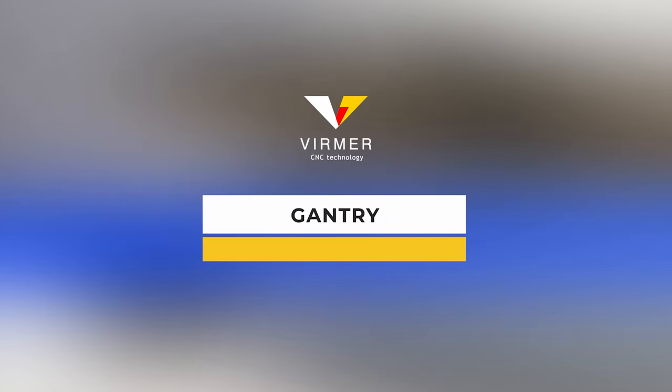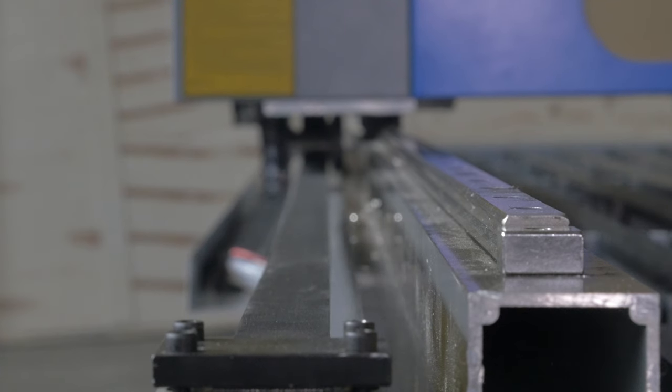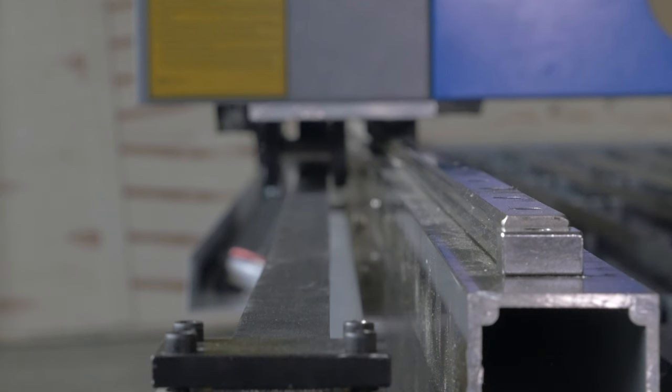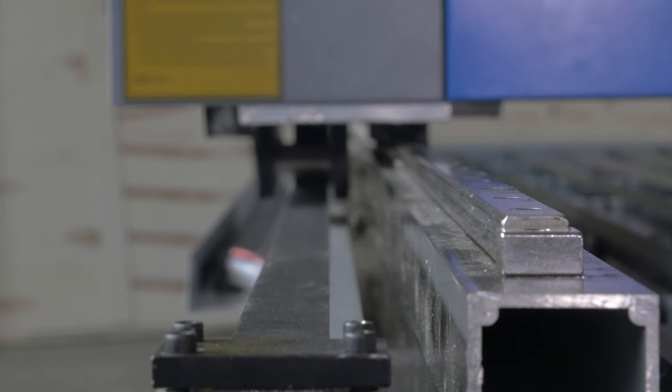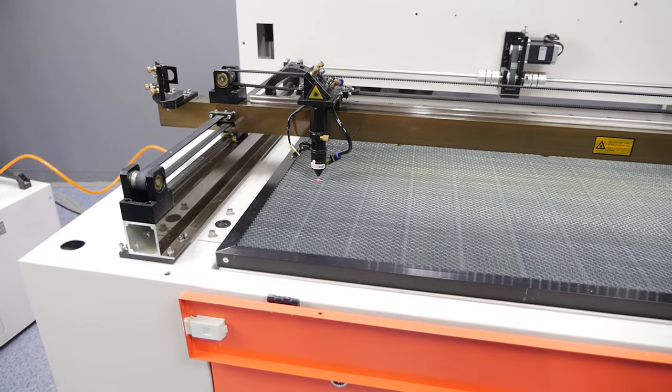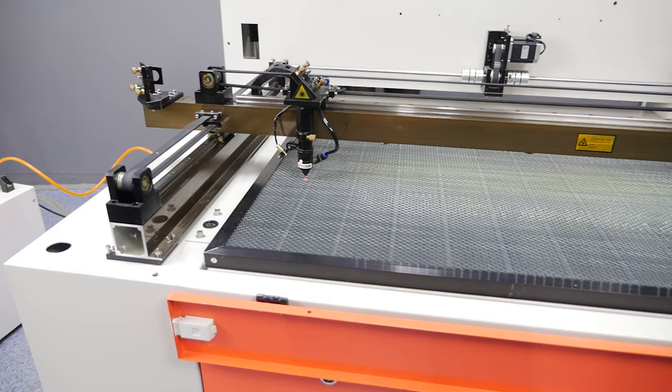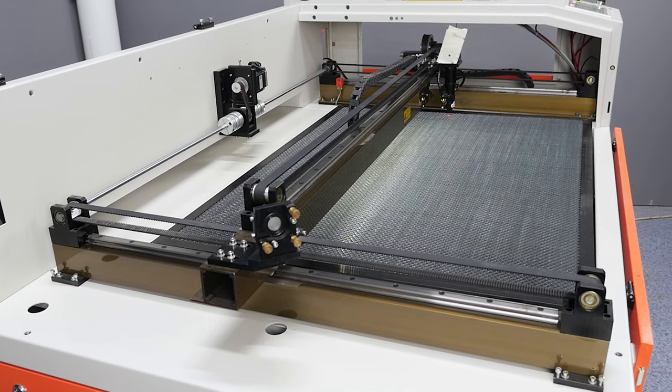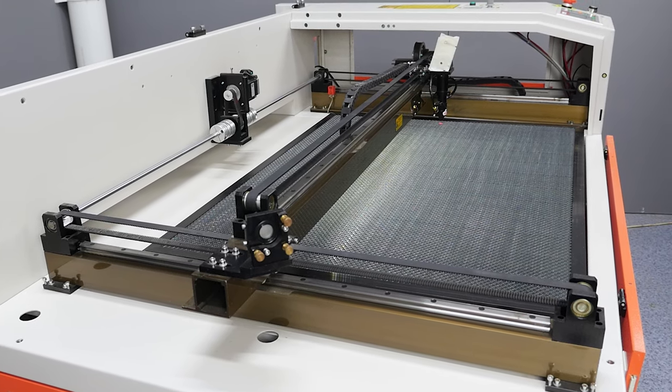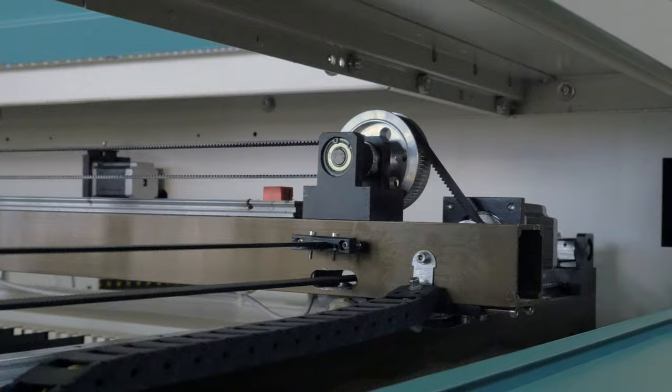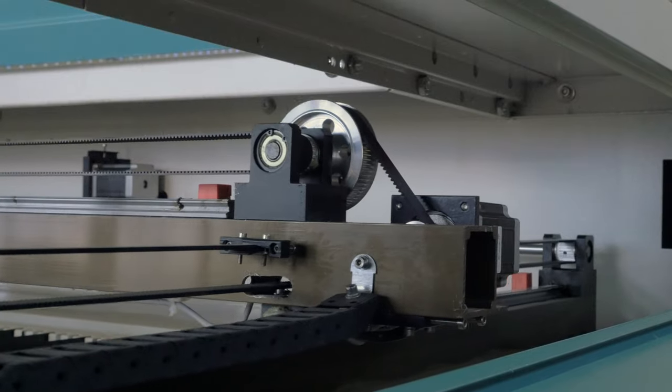Gantry. The thickness and reliability of the gantry affects the preservation of accuracy at high speeds for long-term operation of the machine. Watson machines have a reinforced aluminium gantry that is up to 7 mm thick on the corners.